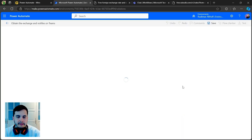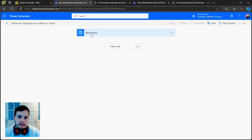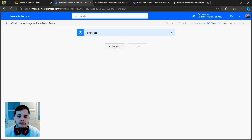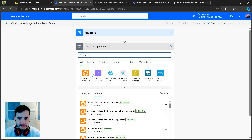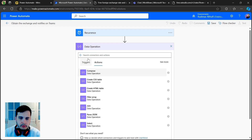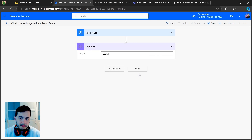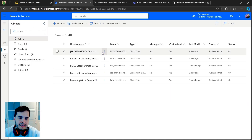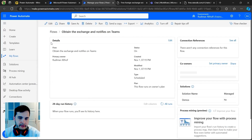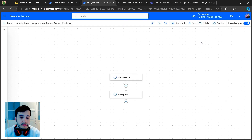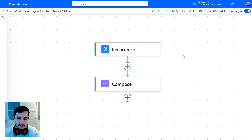Let's click Create. It created a flow using the old design but I want to use the new design — Microsoft is updating this interface. I'm going to add a Compose action so I can save the flow and then reopen it in the new interface. I selected Compose under Data Operation and typed something. After saving and going back, I click Edit and now I'm in the new interface. Let's start configuring it.